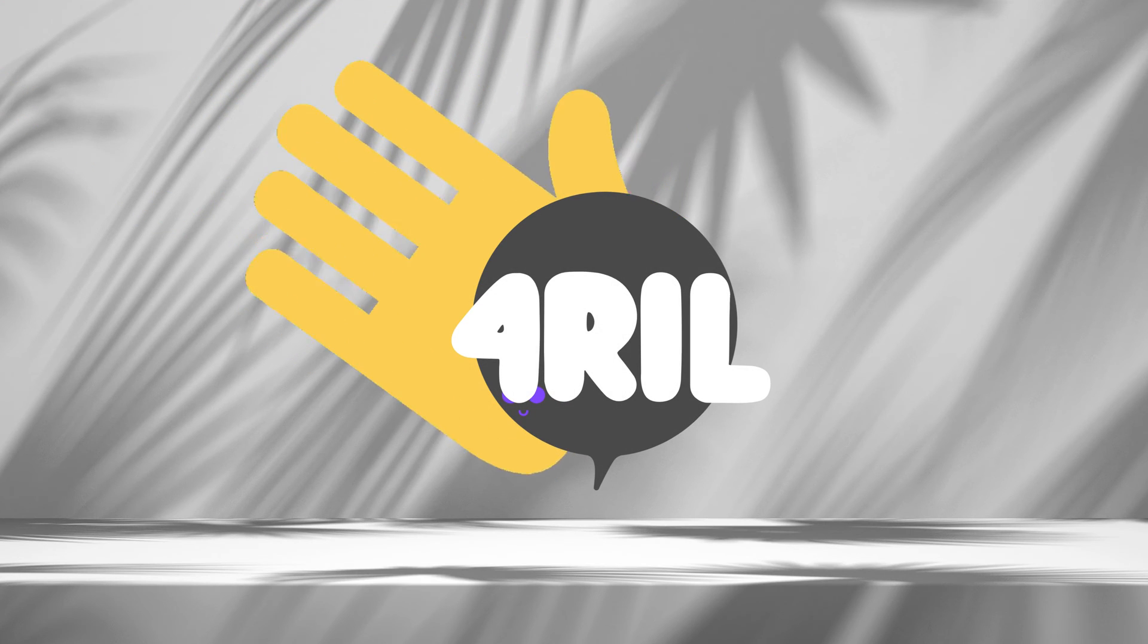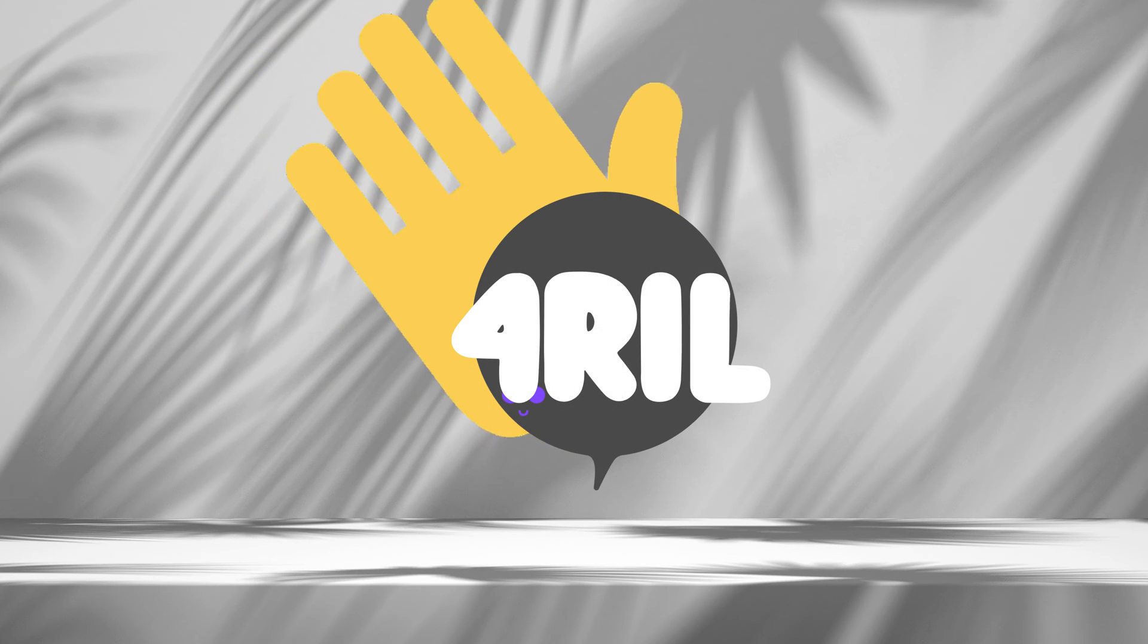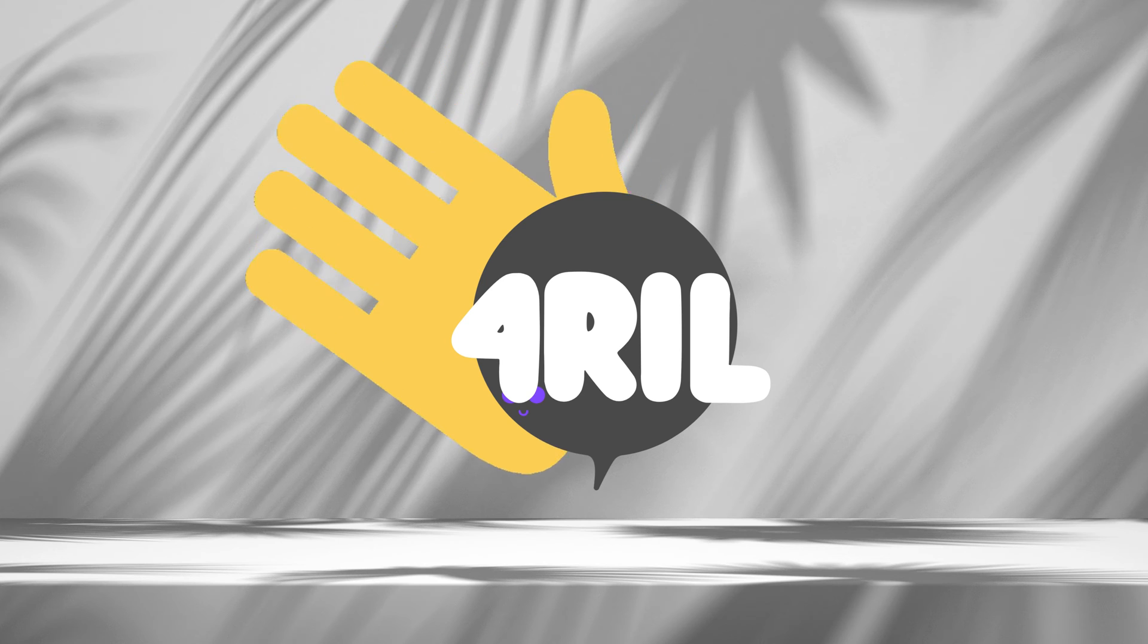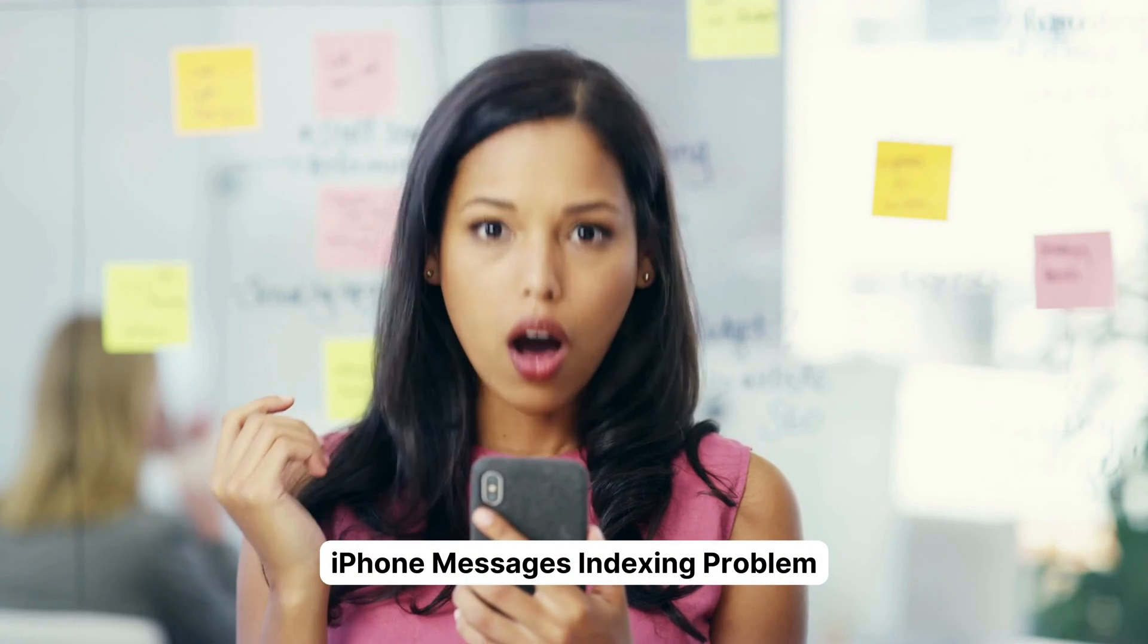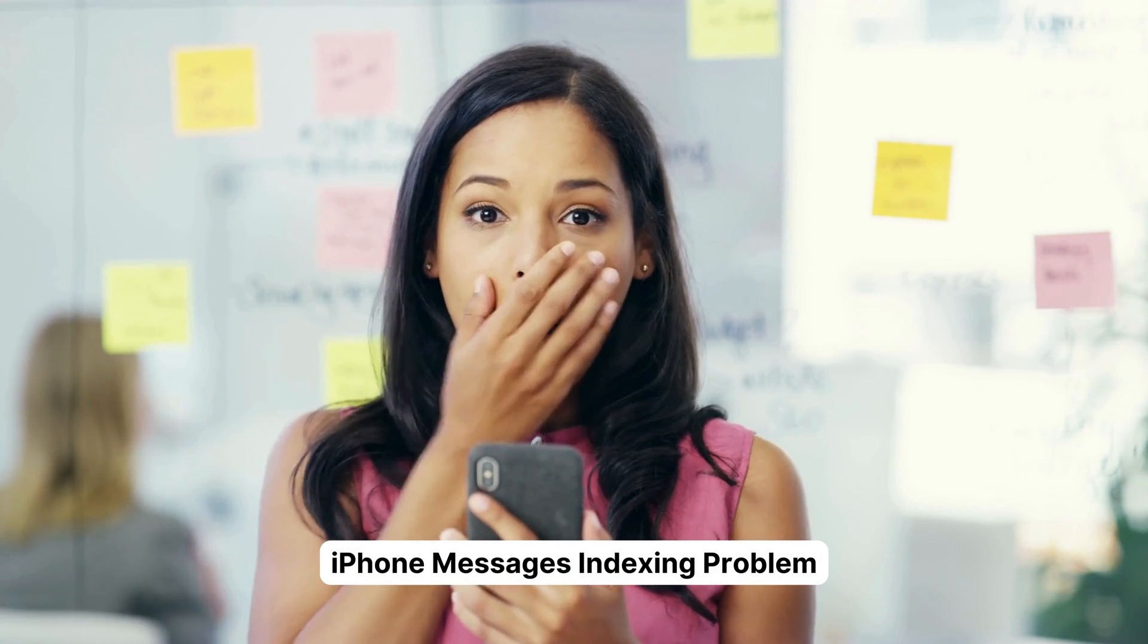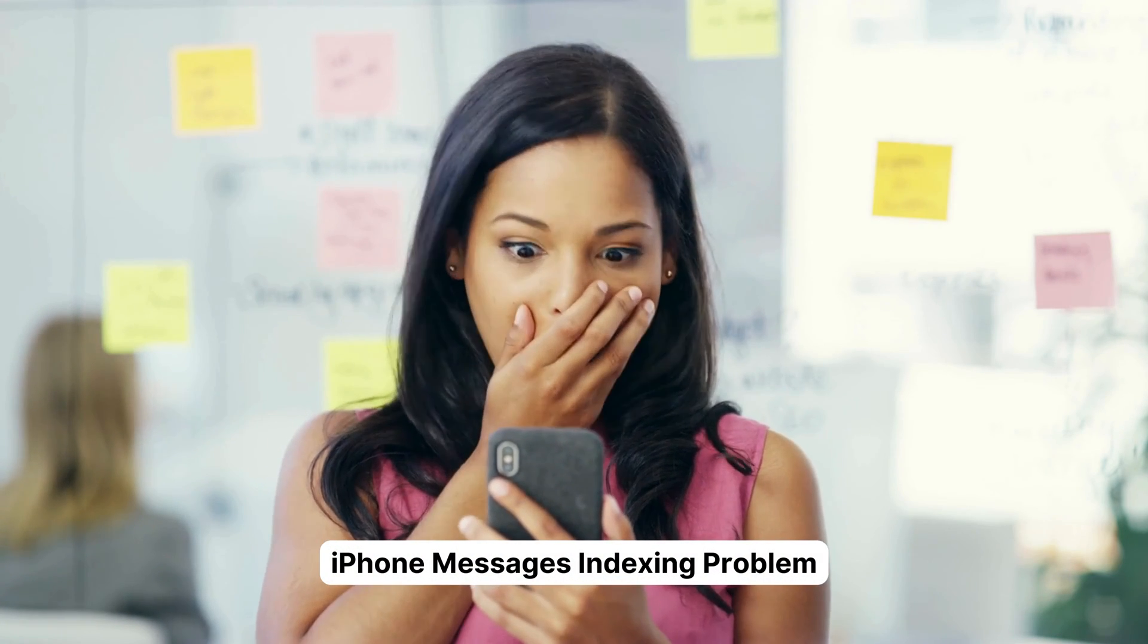Hey there folks, welcome back to For Real, your go-to channel for all things tech tricks and tips. I'm Anna, and today we're diving into a common issue that iPhone users might face: the dreaded iPhone Messages indexing problem. But fret not, because I'm here to walk you through the steps to fix it.